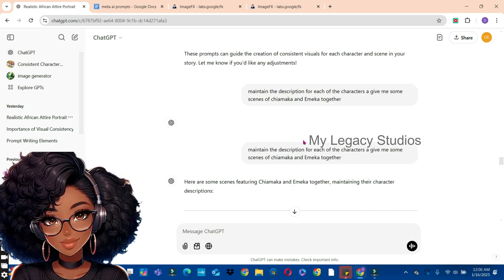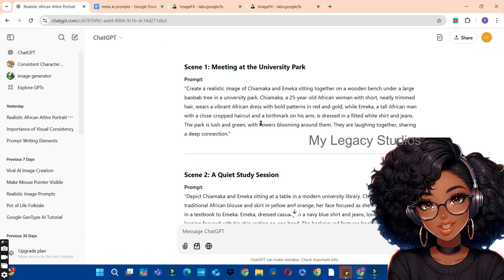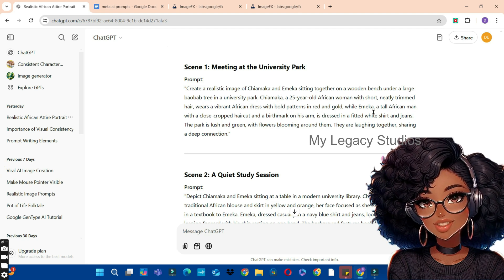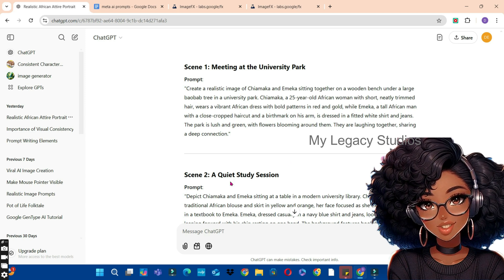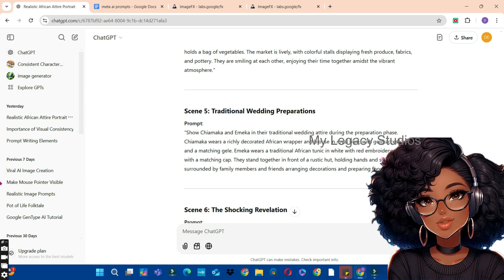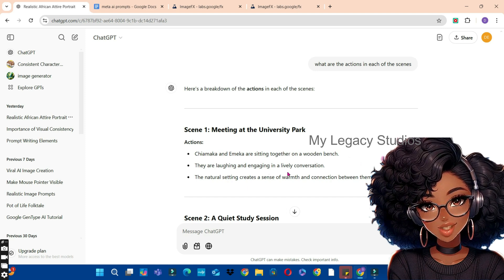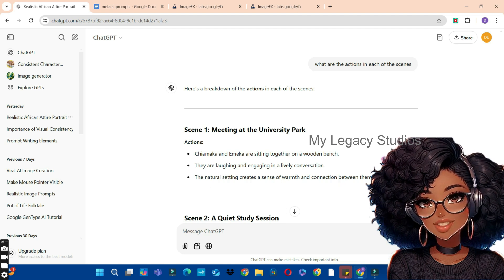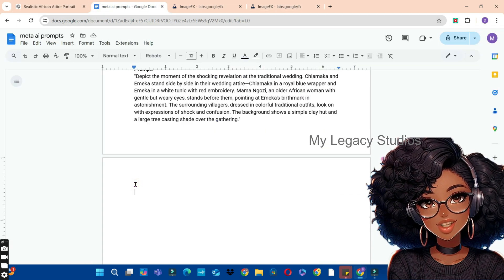The next thing I asked ChatGPT was to maintain the description for each character and give me some scenes of Chiamaka and Emeka together. You can see ChatGPT maintained the earlier descriptions of both characters but with different actions — for example, Chiamaka and Emeka sitting together on a wooden bench, or in the university library. I also asked ChatGPT for the specific actions in each scene. The first scene: 'Chiamaka and Emeka sitting together on a wooden bench, laughing and engaging in a lively conversation, the natural setting creating warmth and connection.'